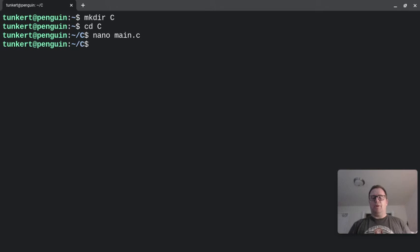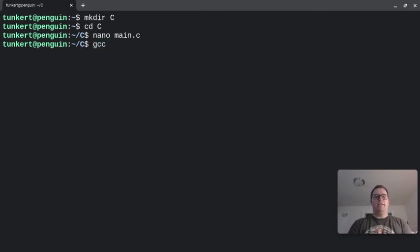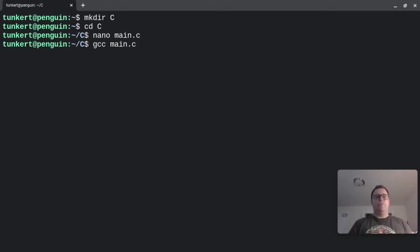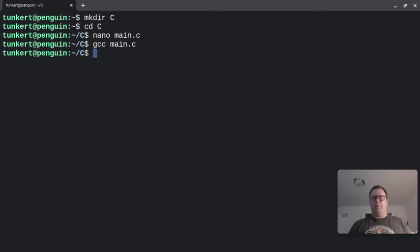Now I need to compile my program. To do that, I'm going to type gcc main.c. That's one of the ways I can do it, and I'll show you how to run it this way. So we'll just do that, and it's compiled.